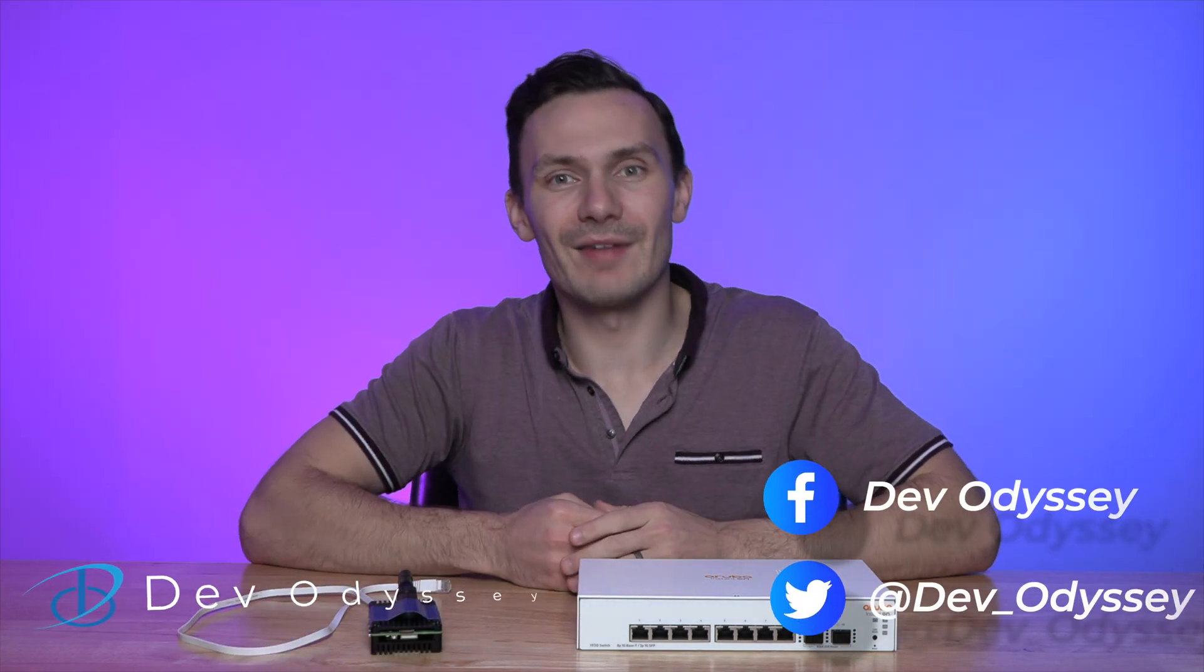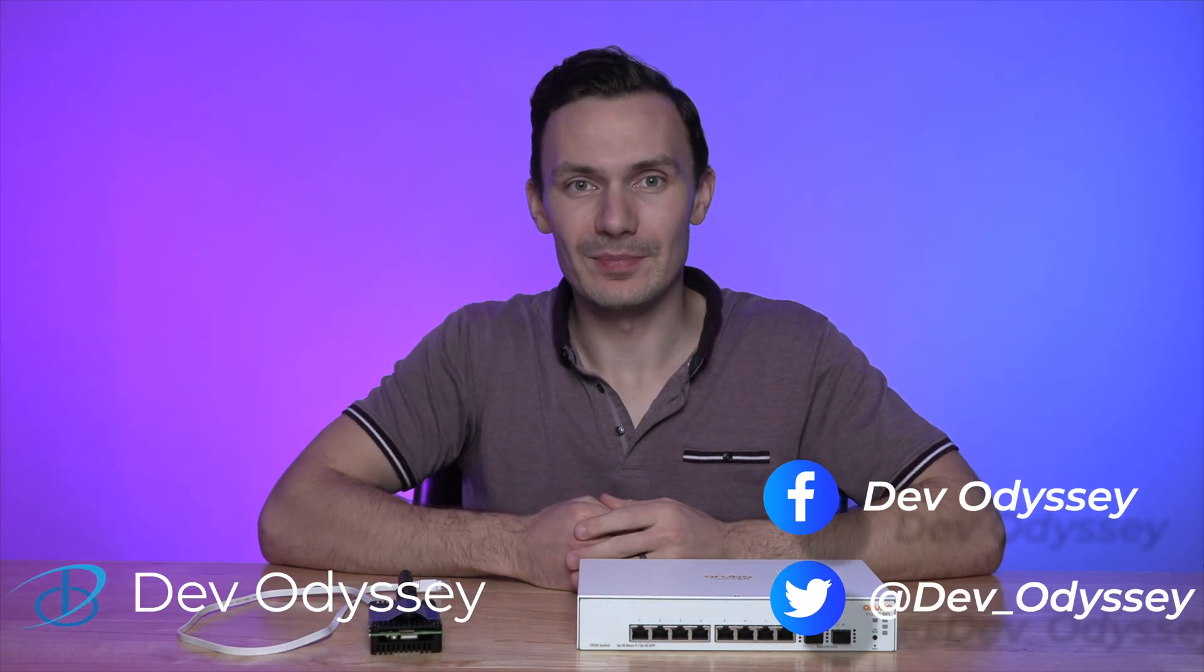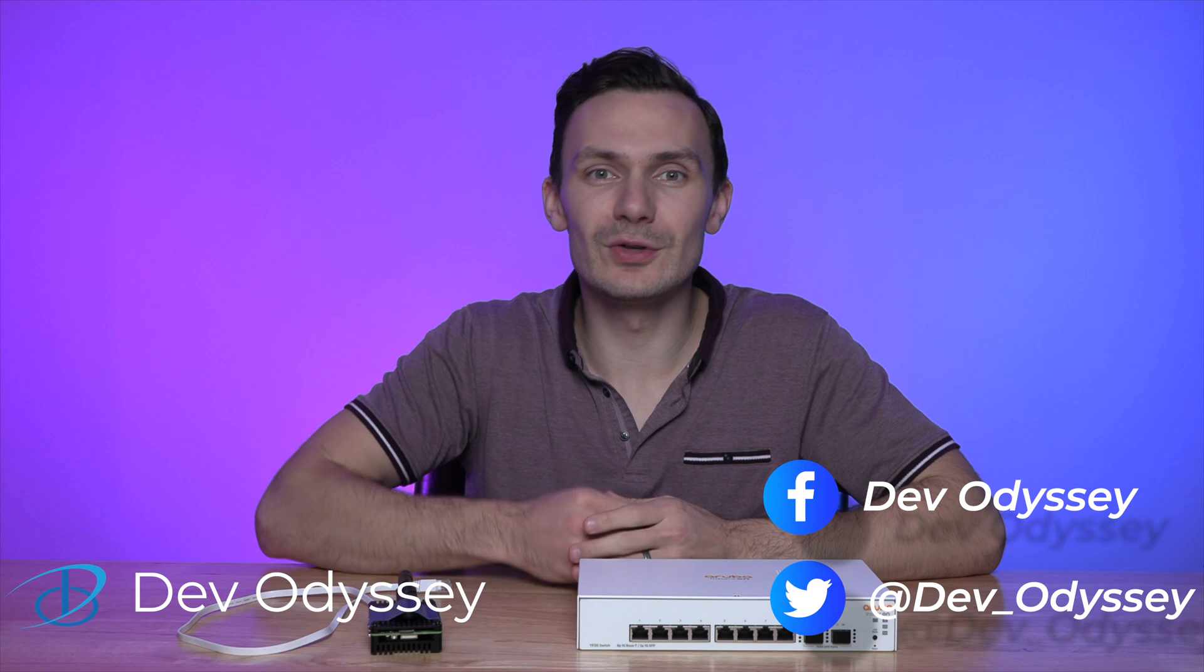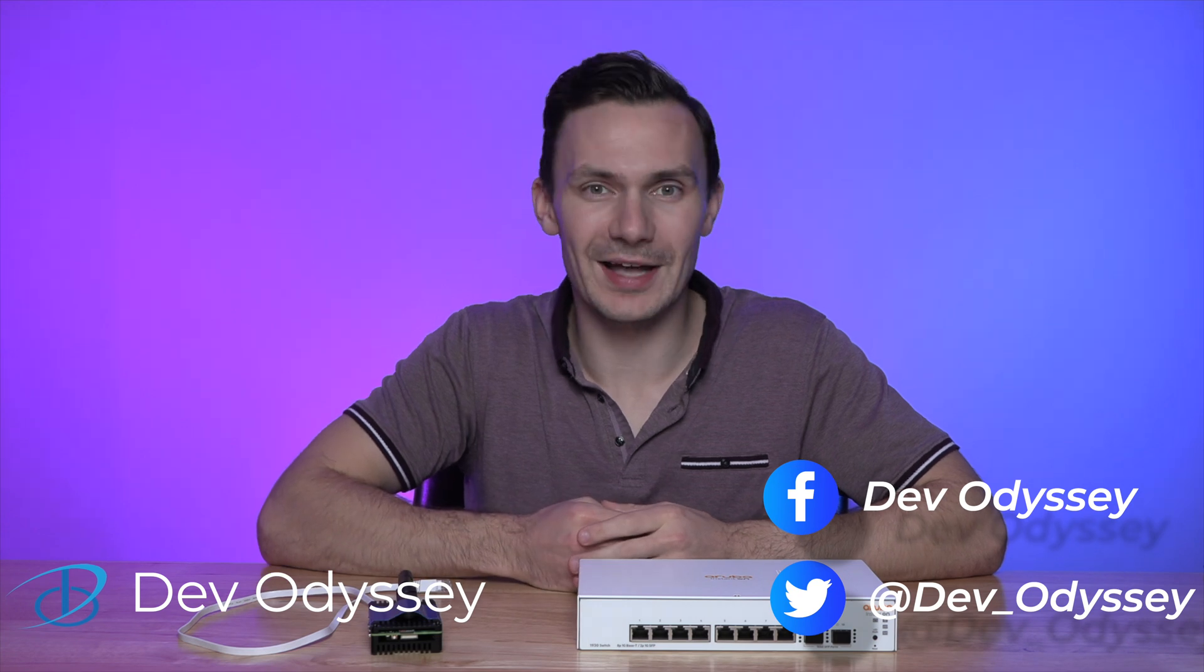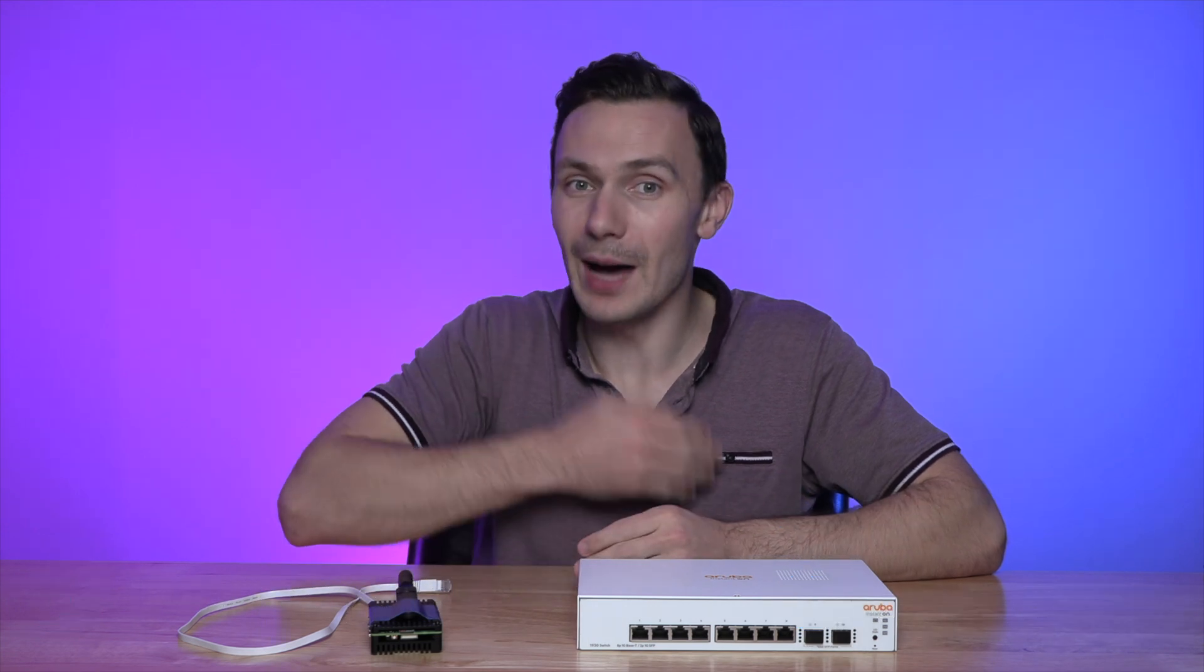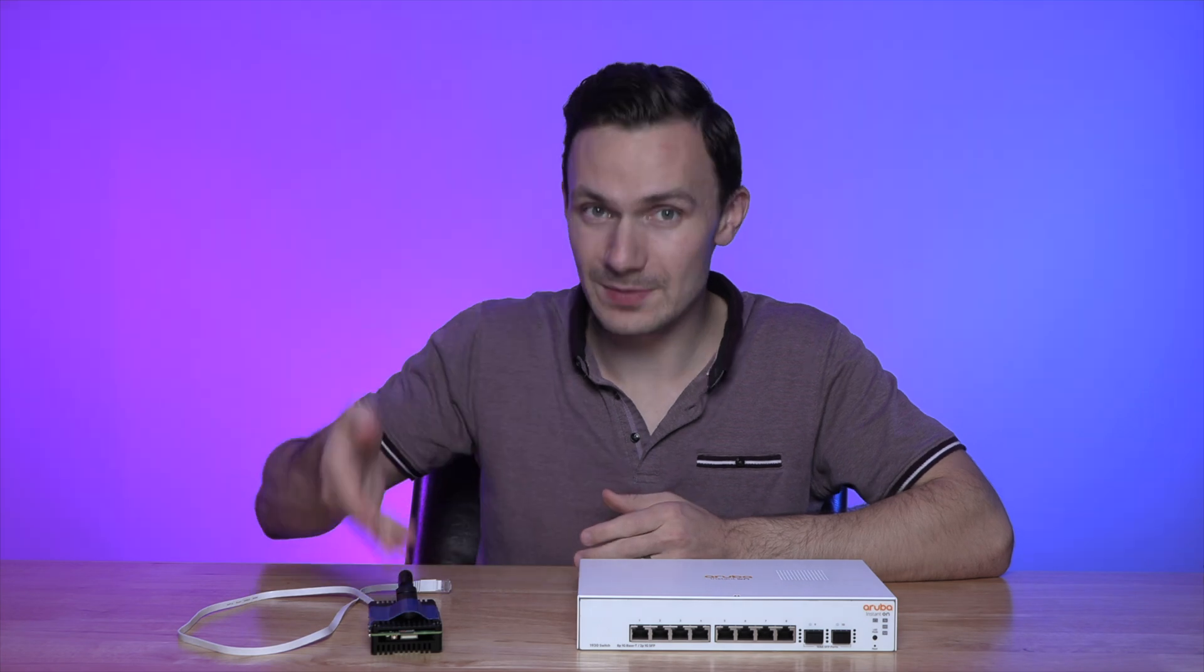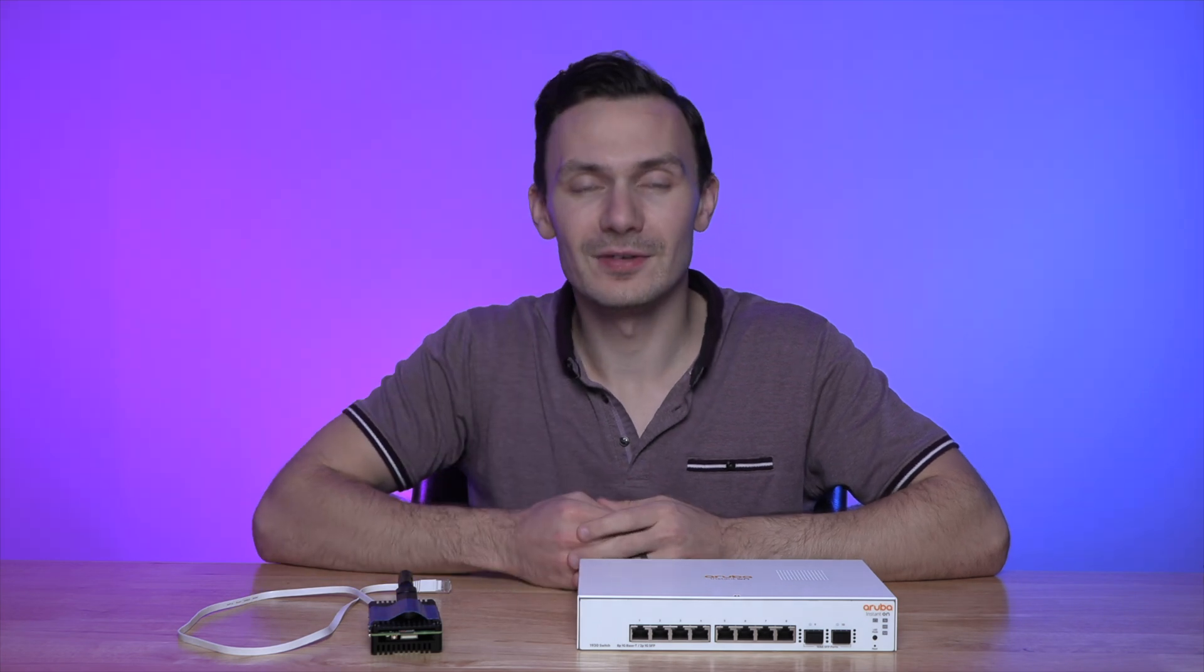Welcome back to DevOdyssey, a developer's journey through IT, where I cover tutorials and reviews of IT tools and technologies. I'm your host Orist. And in this episode, we're setting up a router on a stick with a raspberry pie five and open WRT.